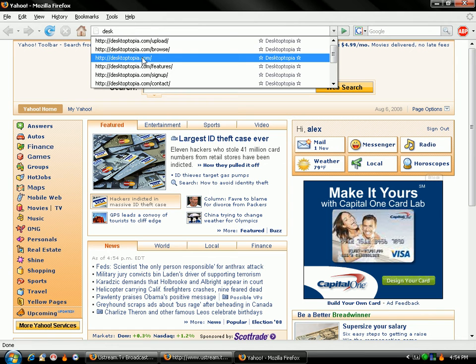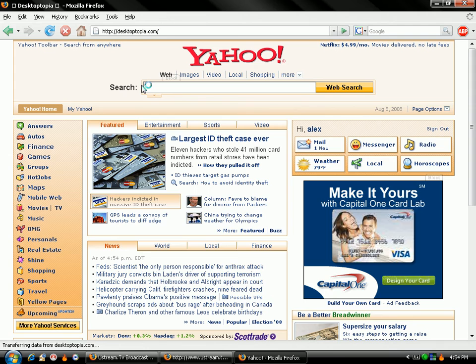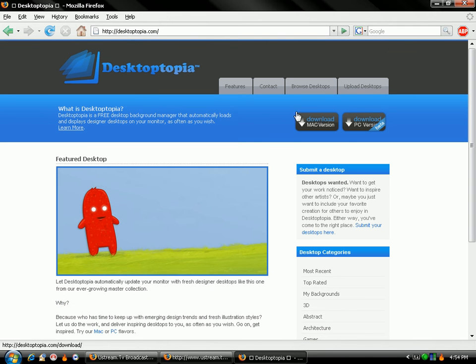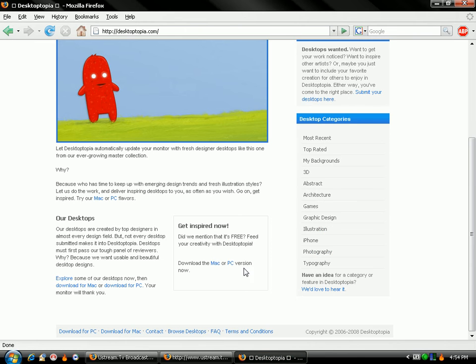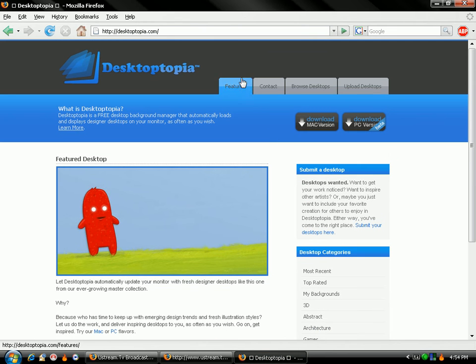And they have this for Mac and for PC. PC version is still in the beta process, but it works just fine for me. And you can see all the different desktops they have.